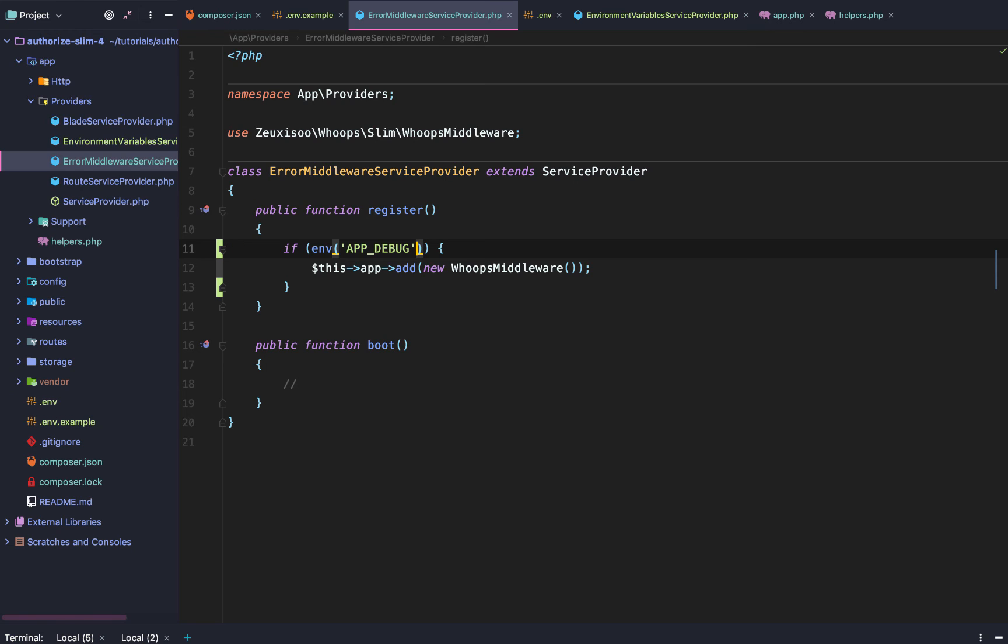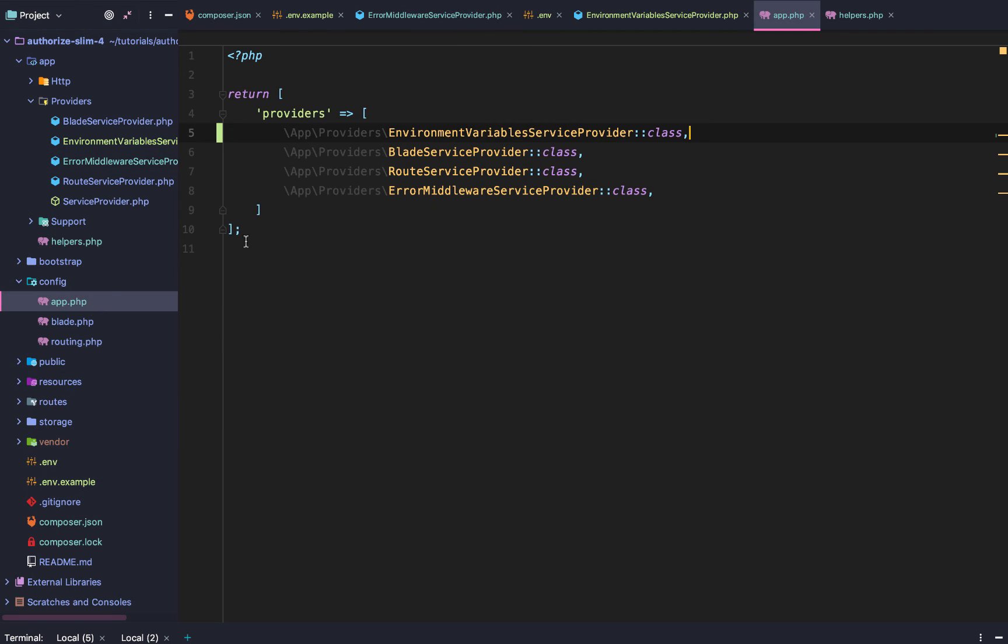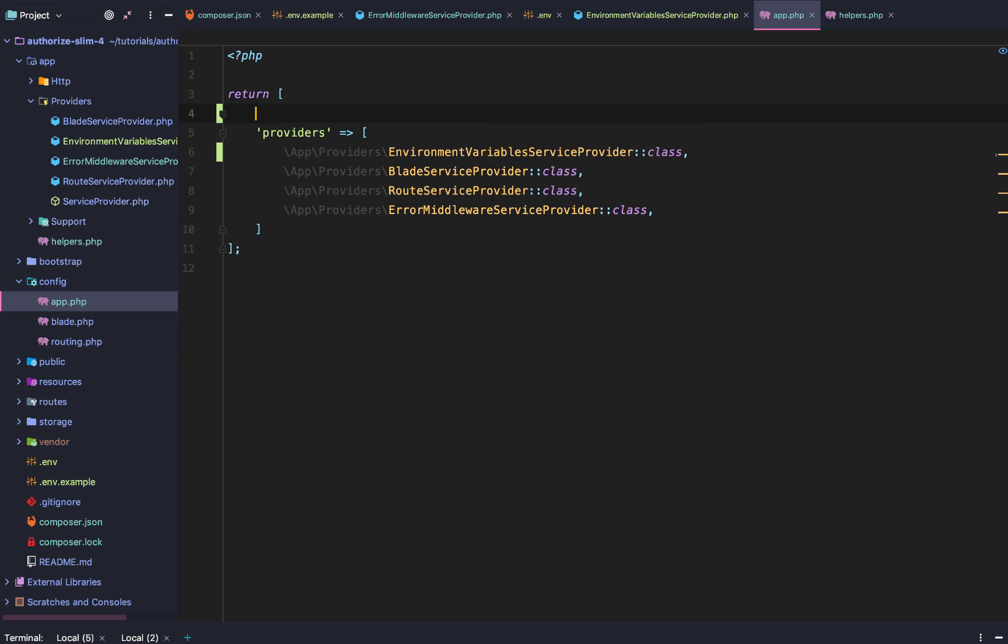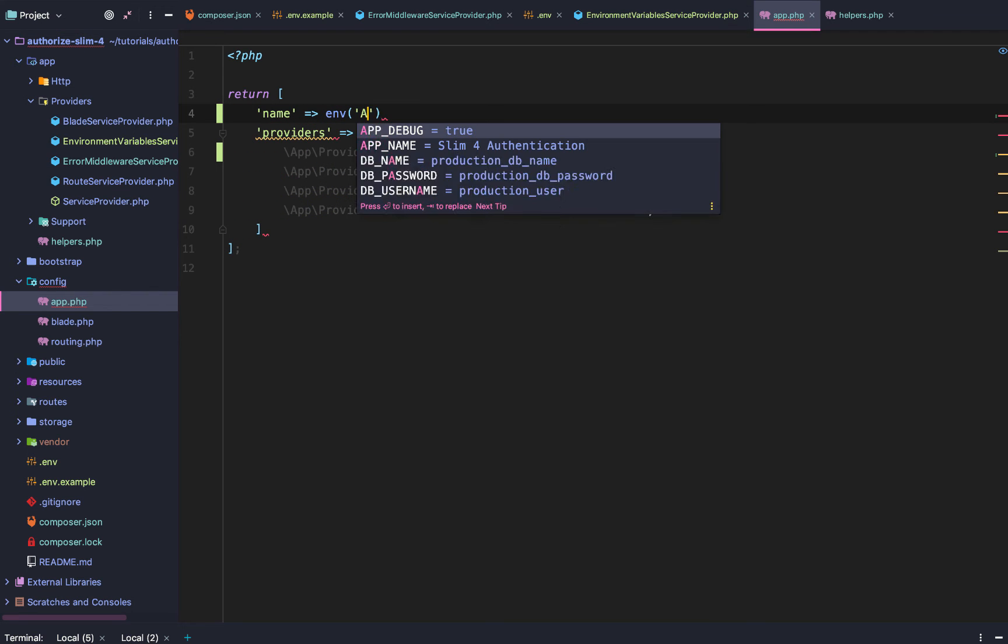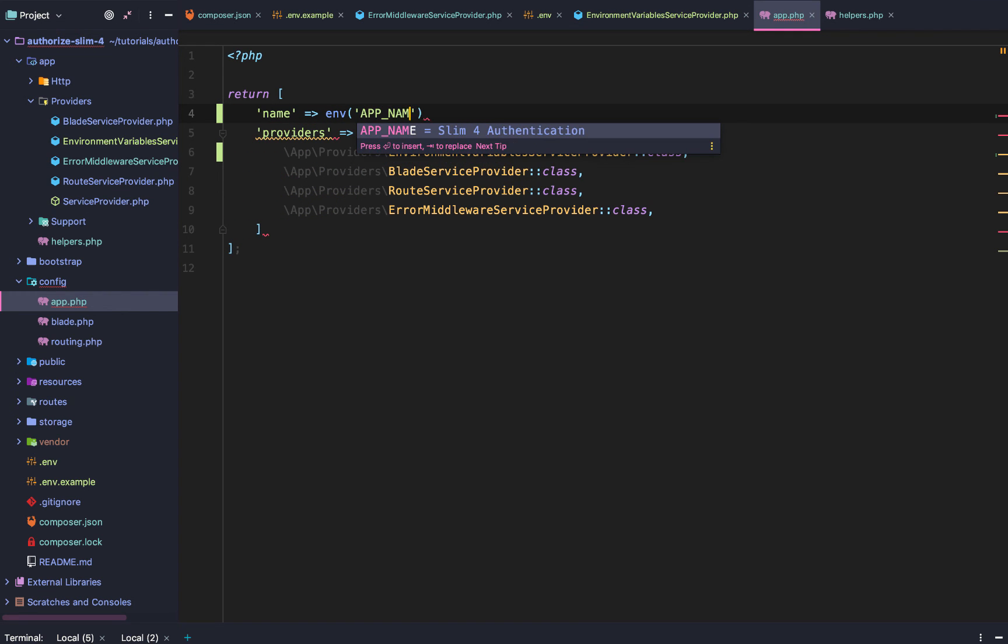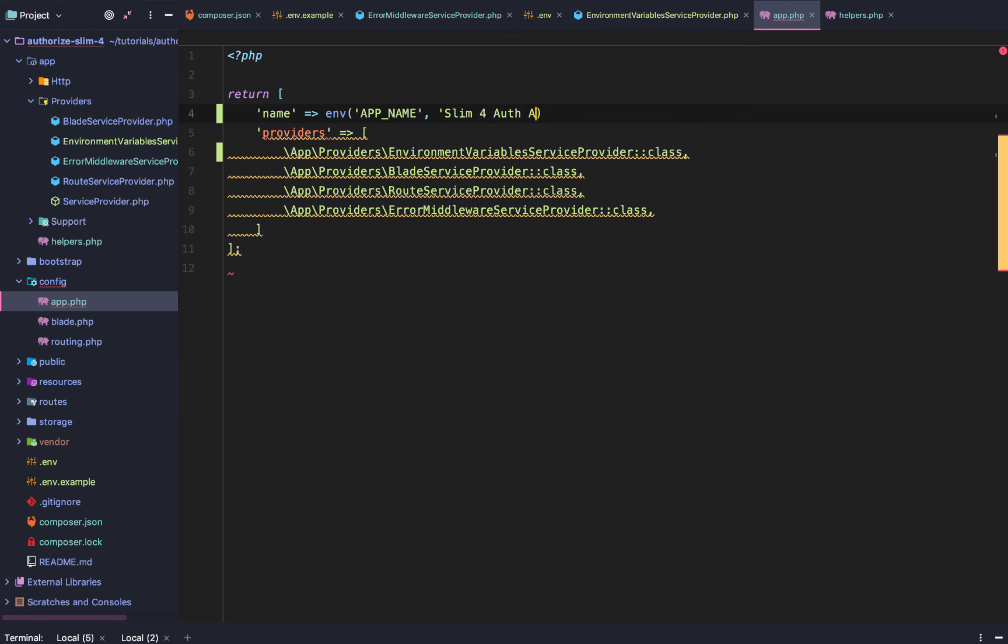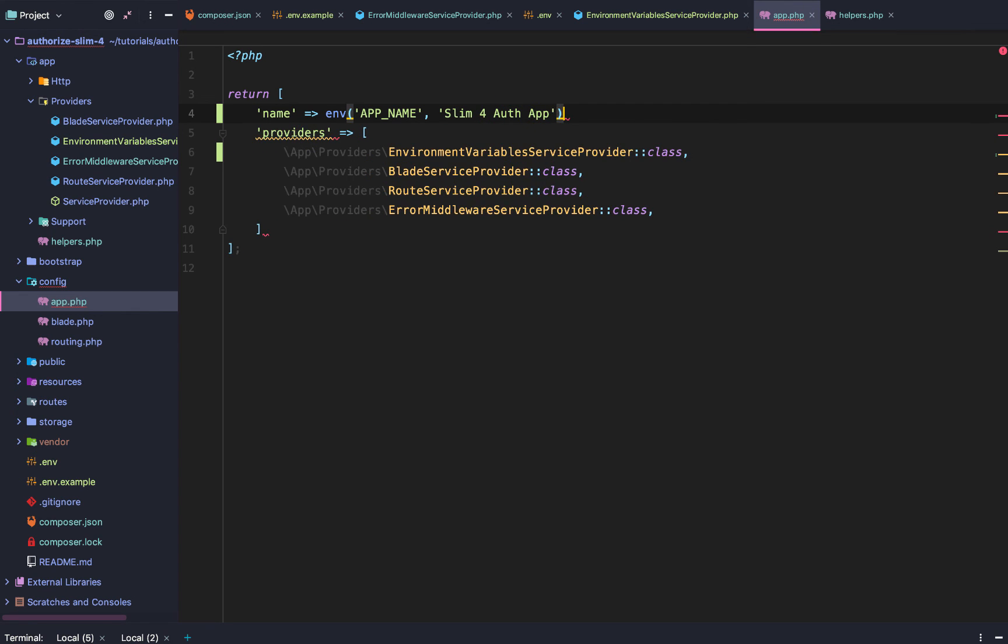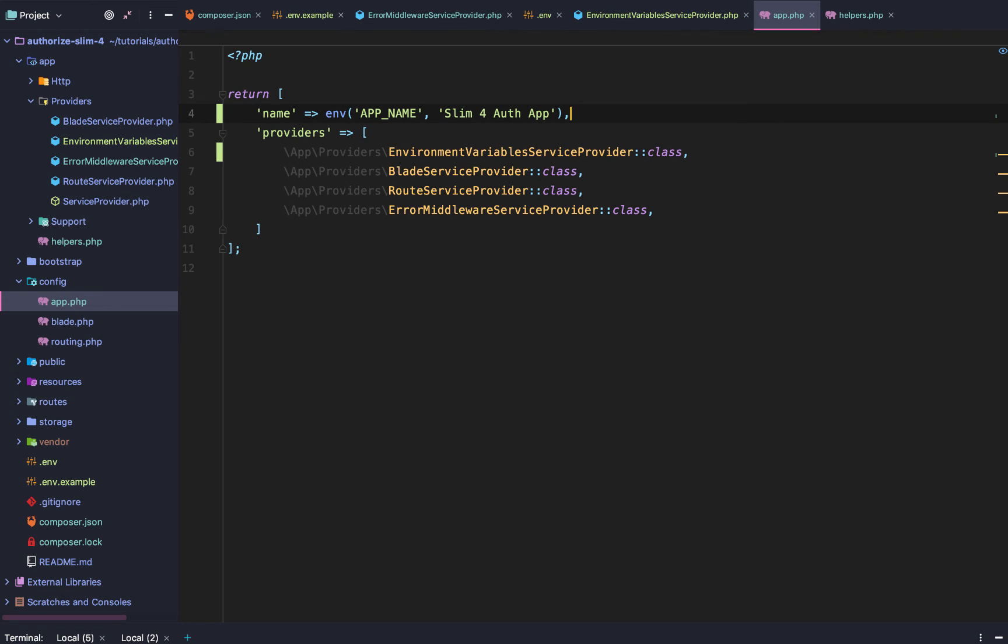If it doesn't exist though, if the app debug environment variable does not exist, then we are going to default it to false. More than that, you can use the .env in culmination with our app, or with our config. So in our config app, we can do name equals .env app name or slim for auth app. So if no app name exists, then it will be name, et cetera, et cetera.